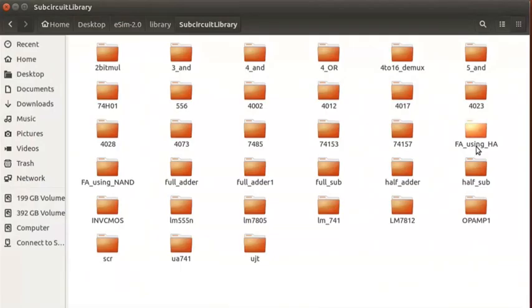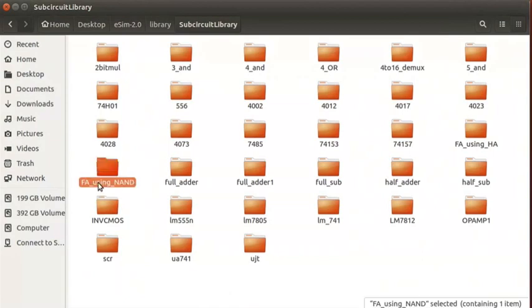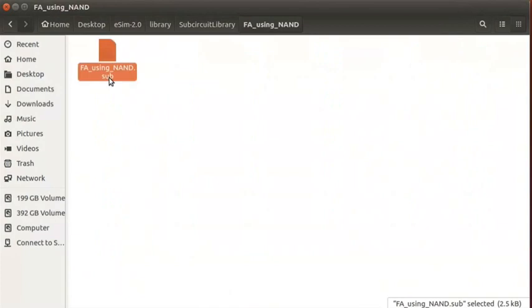The Subcircuit uploaded using Upload option loads only .sub file. As you can see here, only .sub files will be available. No SCH or CIR files will be present in this folder.